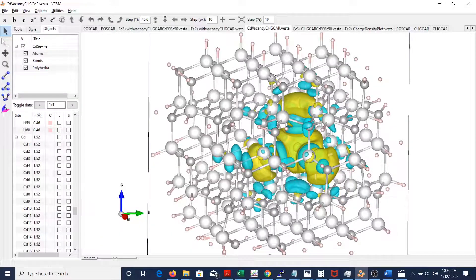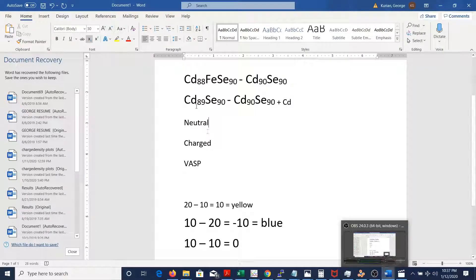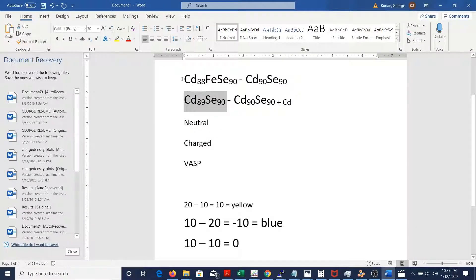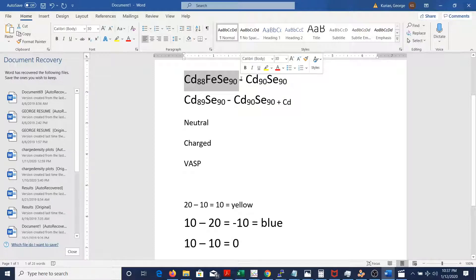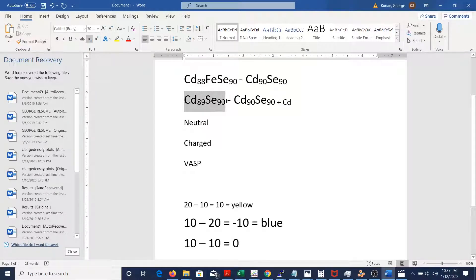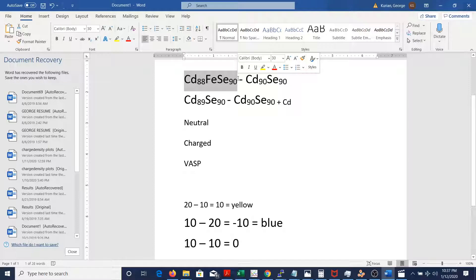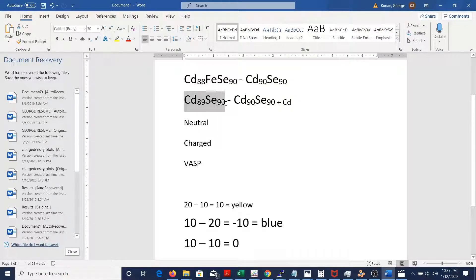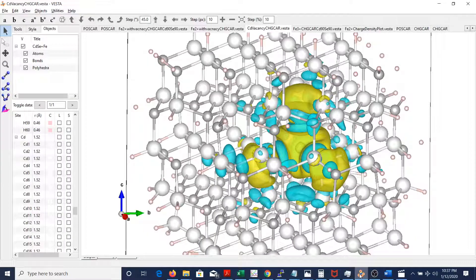Let's continue. We'll first look at the cadmium vacancy by itself. The final structure I'll be discussing is this one, but to first look at the cadmium vacancy — this is the structure I'm looking at right now: cadmium 89, selenium 90. Just the vacancy itself — the cadmium vacancy — and this is a neutral cadmium vacancy.